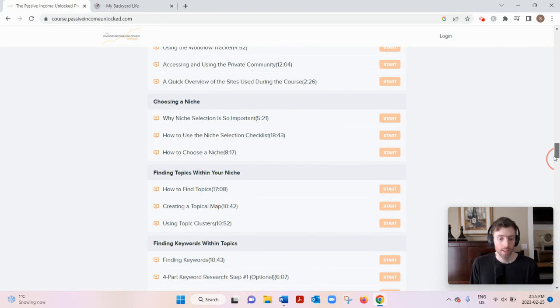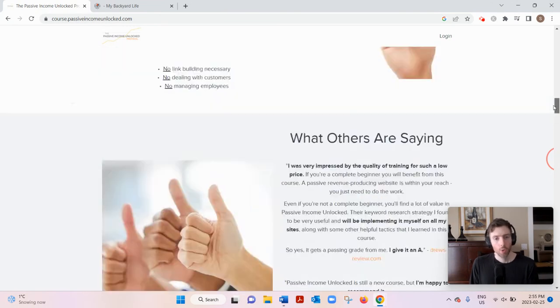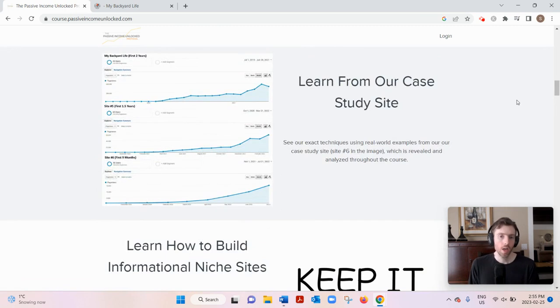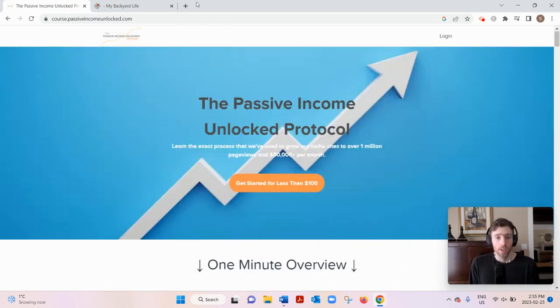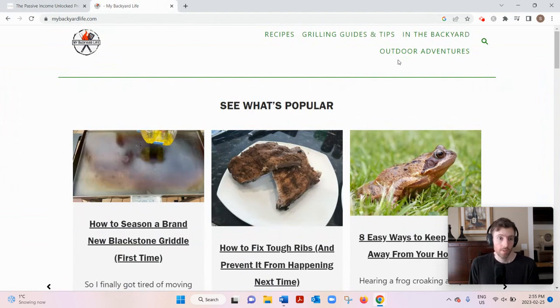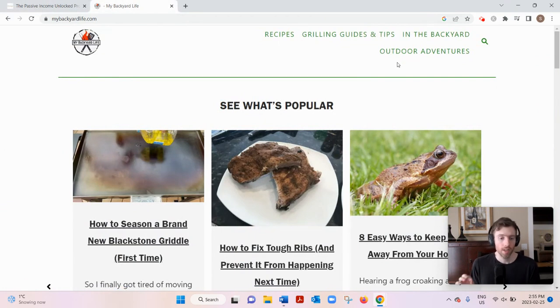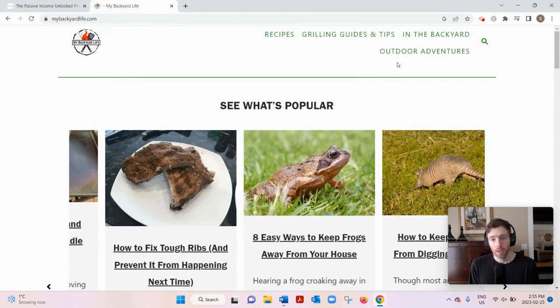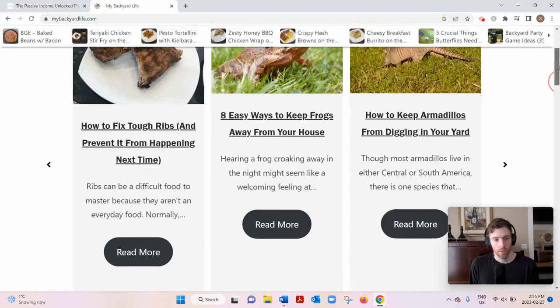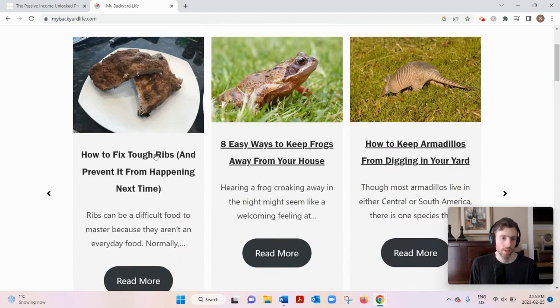If you don't know what a niche blog is, that's what you'd be doing - building a niche blog. This is an example of one of their niche blogs: mybackyardlife.com. So they have all sorts of articles they've written or they've hired someone to write.